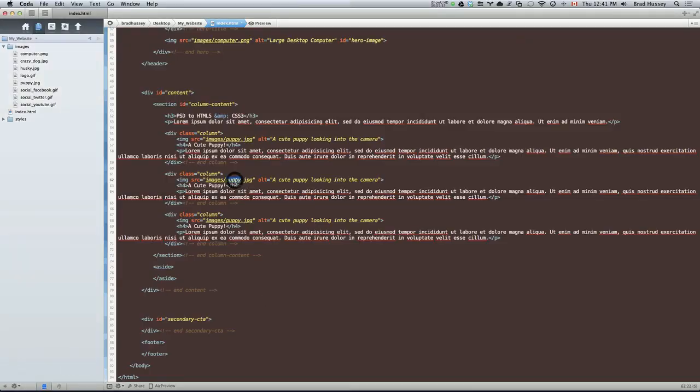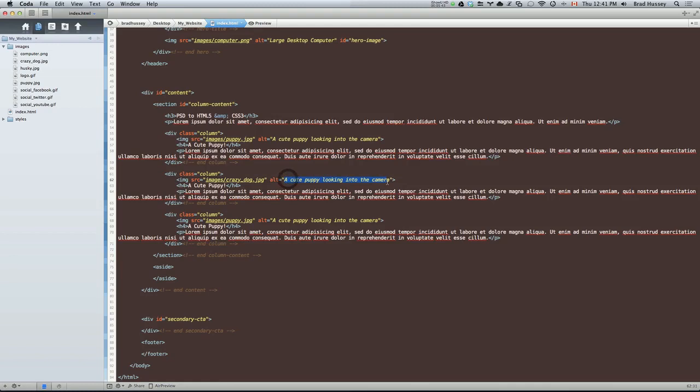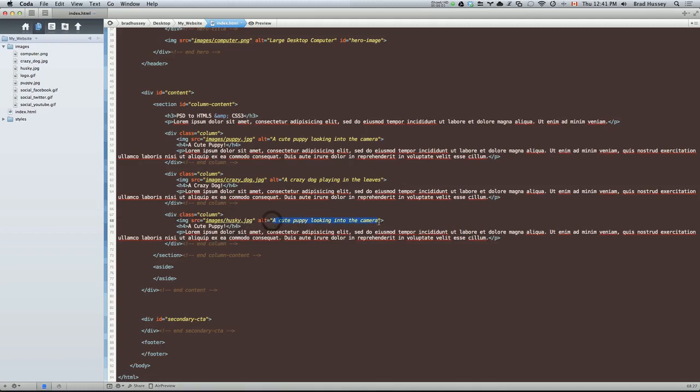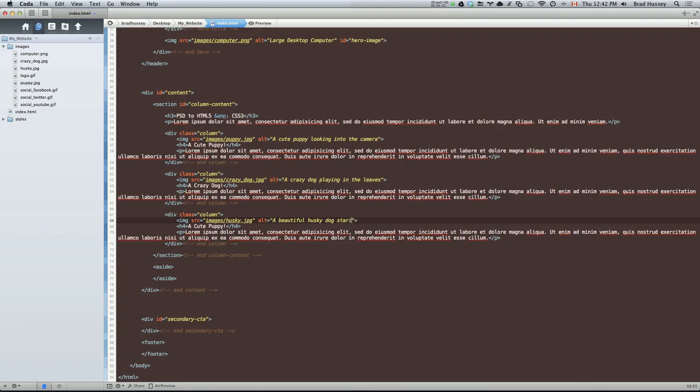So the first one was crazy, or the second one, crazy underscore dog. And let's give some descriptive alt text. A crazy dog playing in the leaves. And this will be a crazy dog. This one was a husky. Well, we already did cute. A beautiful husky dog staring off into the distance.